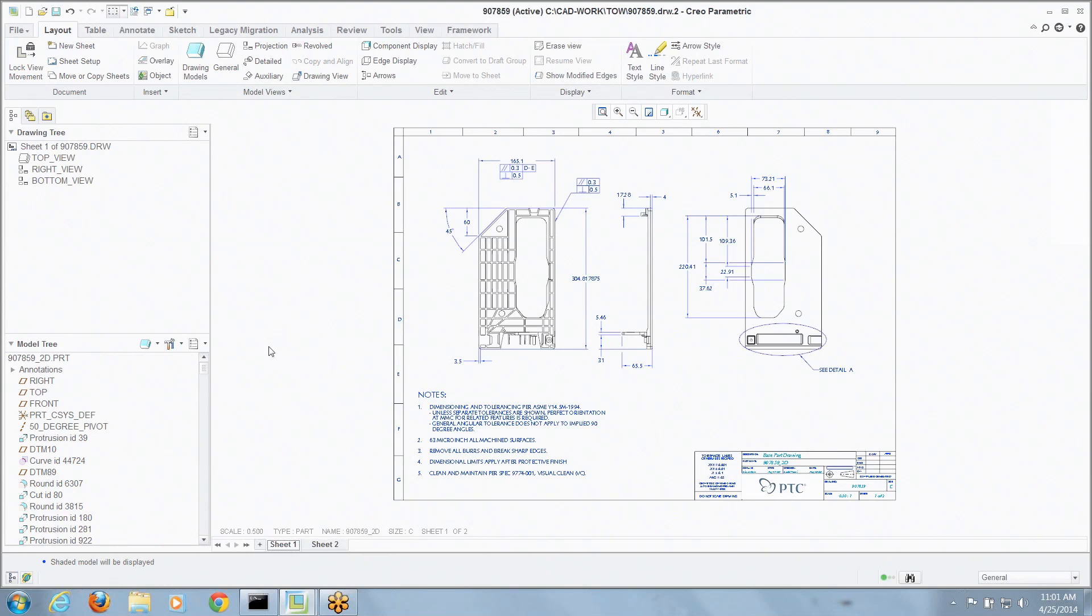Let's say I've got a view here on this drawing. All these views were made from one instance of a family table and I get to this point and go, oh man, I made these views from the wrong instance. I've done all this work, I've got to change models and start over again.